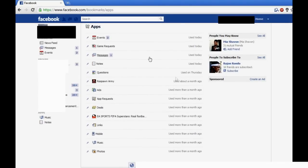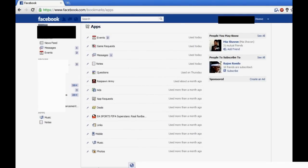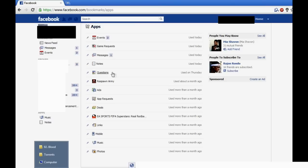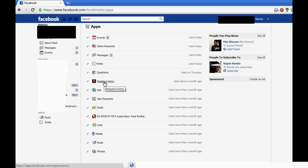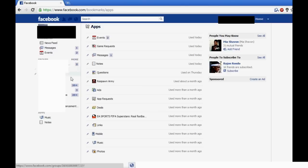And so as you can see, all these are apps that Facebook comes with, but then these two right here, the Respawn Army and EA Sports FIFA, I put those on.